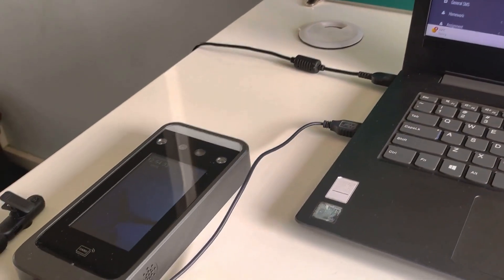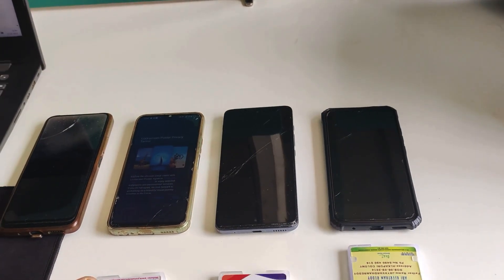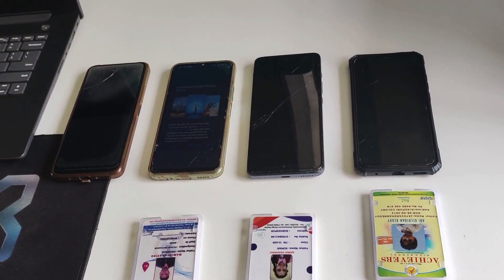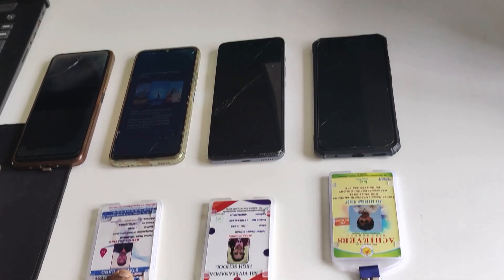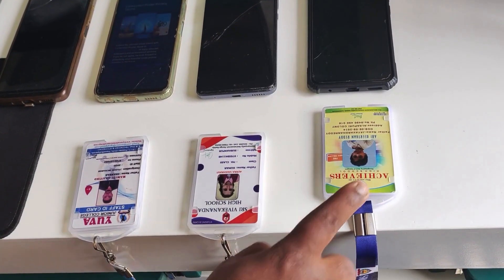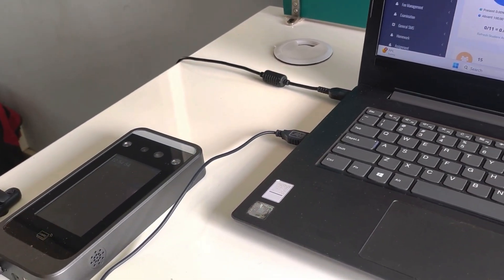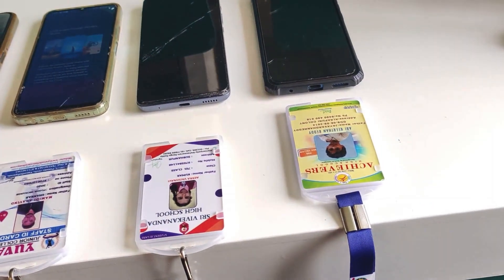Here is the device where I have registered some users. After taking attendance, messages are immediately sent to the respective mobile phones in the form of SMS. Assume that these mobile phones belong to parents and these are their student RFID cards. This device allows attendance registration in two ways: one is face recognition and the other is RFID card.